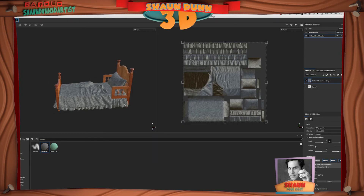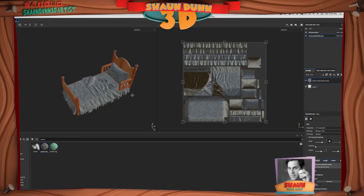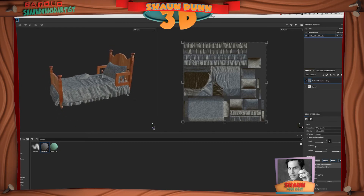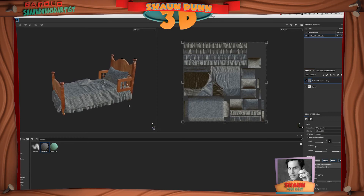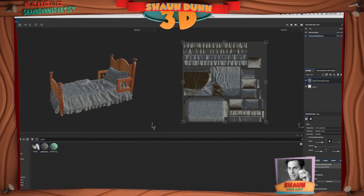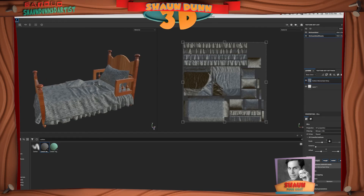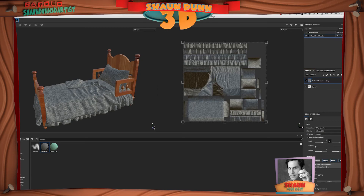Hopefully that's helped everyone get a better idea of how to bring textures into Substance from another 3D application like Maya. It just has to do with how you set up the materials or UV tiles in your application. Thanks for watching — be sure to follow, like, share, and subscribe. Take care, till next time.